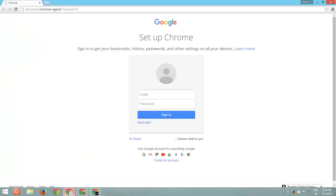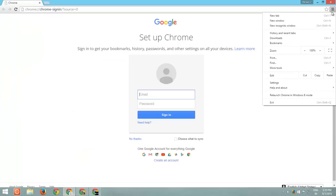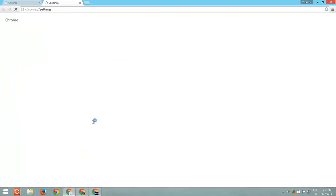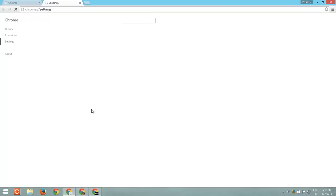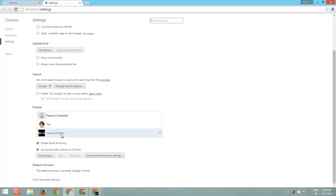Any time if you wish to remove a user, then open Chrome Settings and select the profile that you wish to remove, and then click Remove.